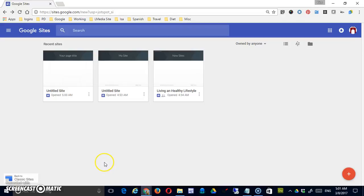Welcome back. In the last video, we gave a quick overview of the Google Sites environment, the new Google Sites environment. In this video, we're going to go into a little more detail about creating pages.